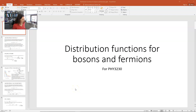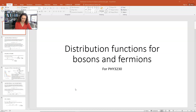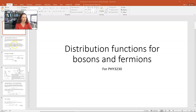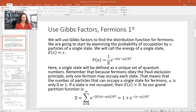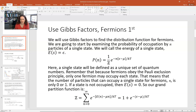Hi everybody. Today I'd like to introduce to you the distribution functions for bosons and fermions. This is for Physics 3230, Thermal Physics, and we're working from Schroeder's Thermal Physics text. What we're going to do is use Gibbs factors and find the distribution function for fermions first.